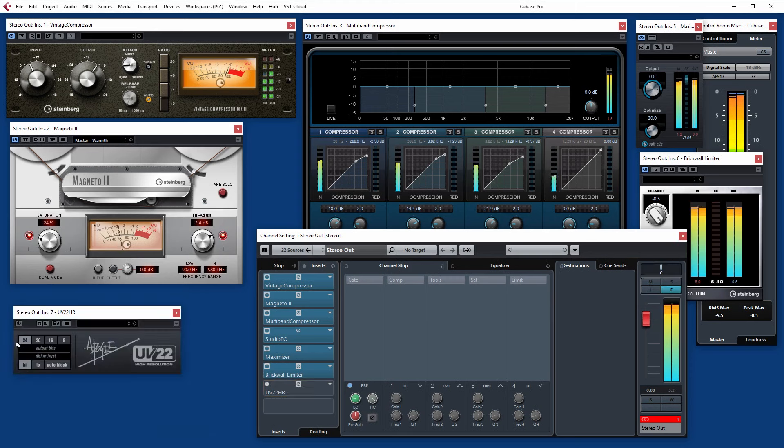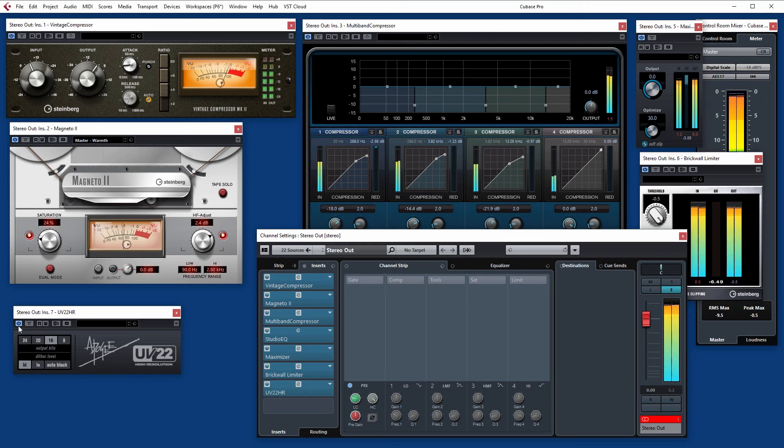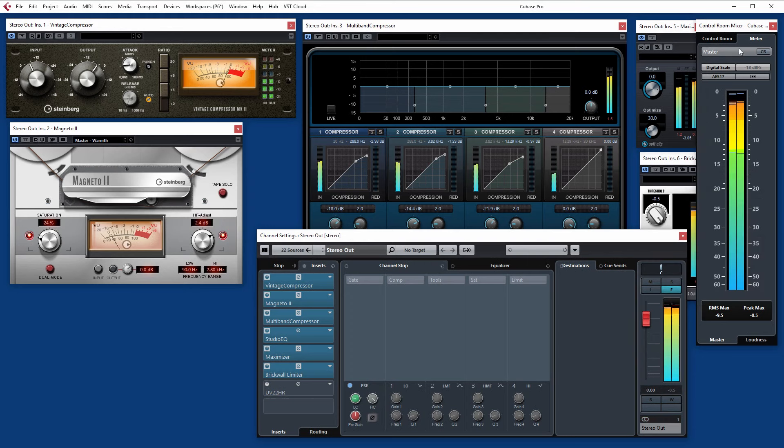And then finally we have the UV-22 Dither. This really you're only going to be using this if you're actually changing the bit depth. So if you're bouncing out to CD and this is the last thing in the mastering chain you might do that. I think we tend to avoid that for the time being. But nonetheless it's there to use should you need it.